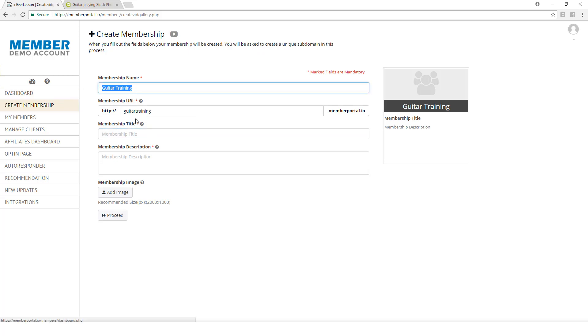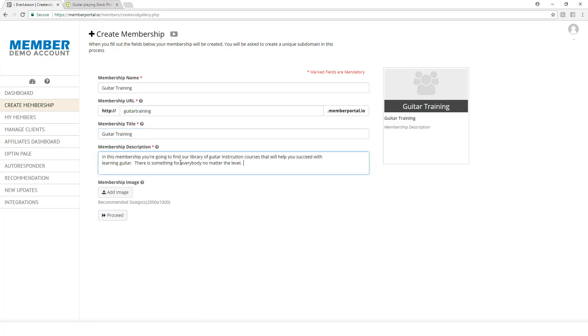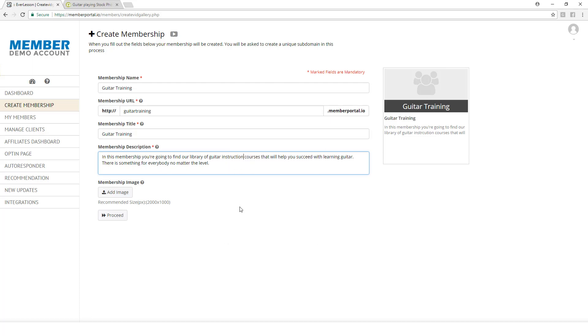For my membership title, I'm going to call it the same thing: Guitar Training. Then I'm going to come up with a description. My description is going to be focused around the fact that this is a membership and not a course. Remember, the courses are going to be inside of this membership, and all of these courses need to pertain to guitar training.